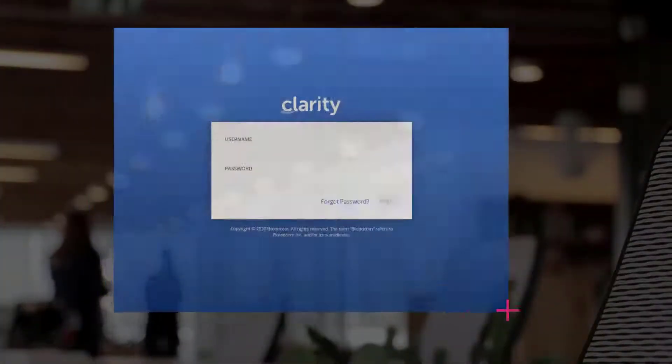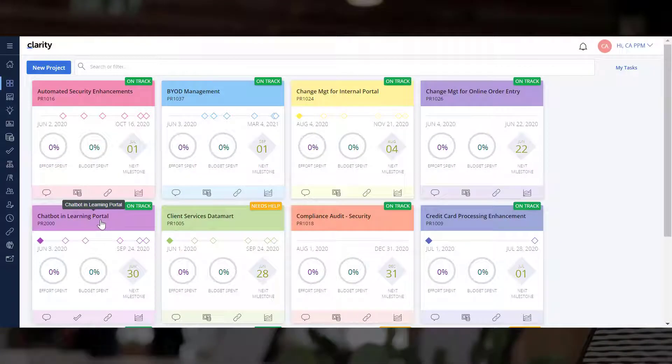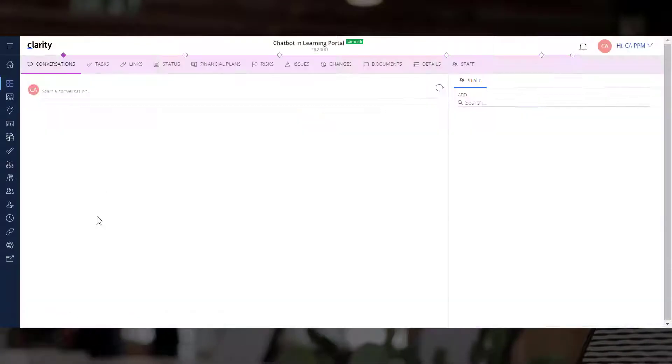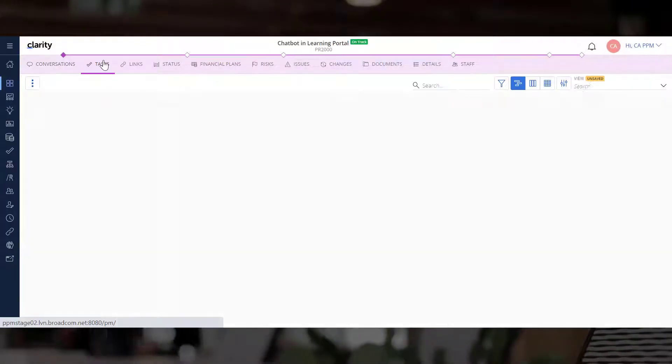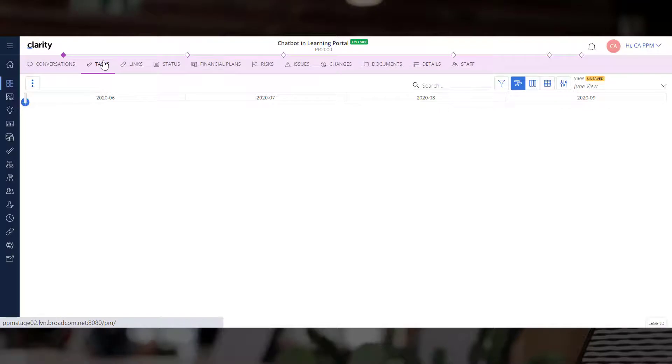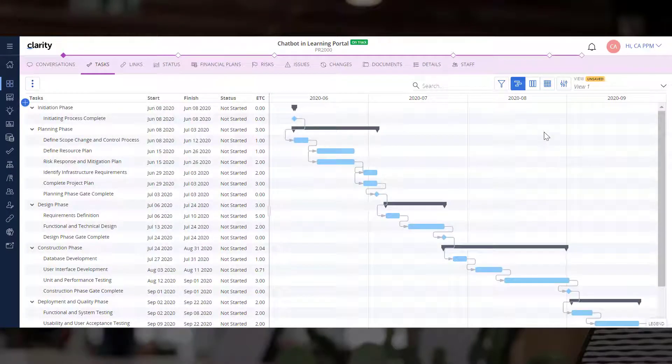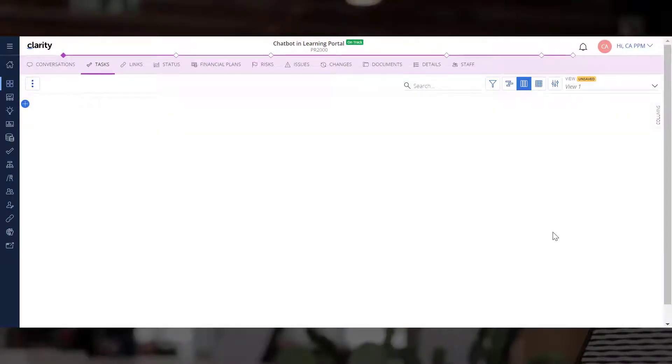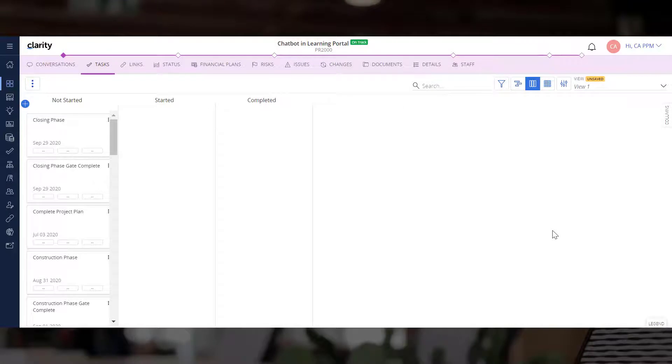Let us log into Clarity, open Projects, and navigate to the Tasks module. We are currently in the Timeline layout. Let's navigate to the Board layout.